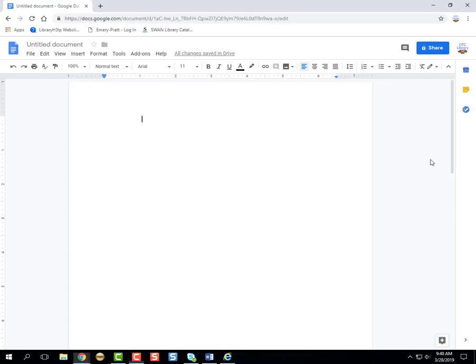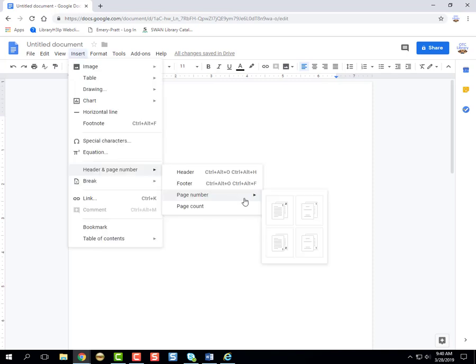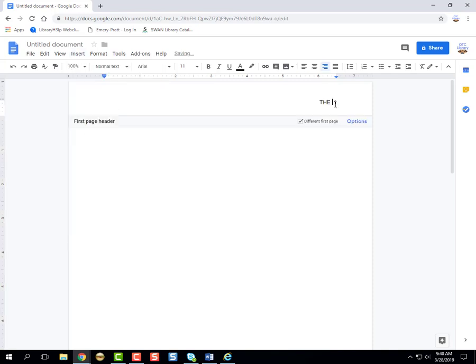On Google Docs, you'll need to go up to the insert tab, go to page number, and type in front of it just like Word. Remember all caps.